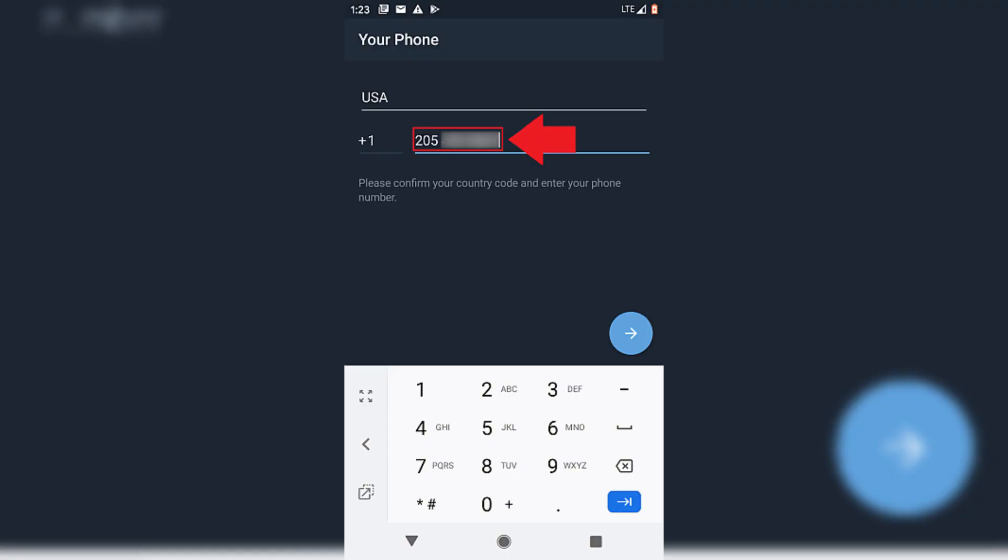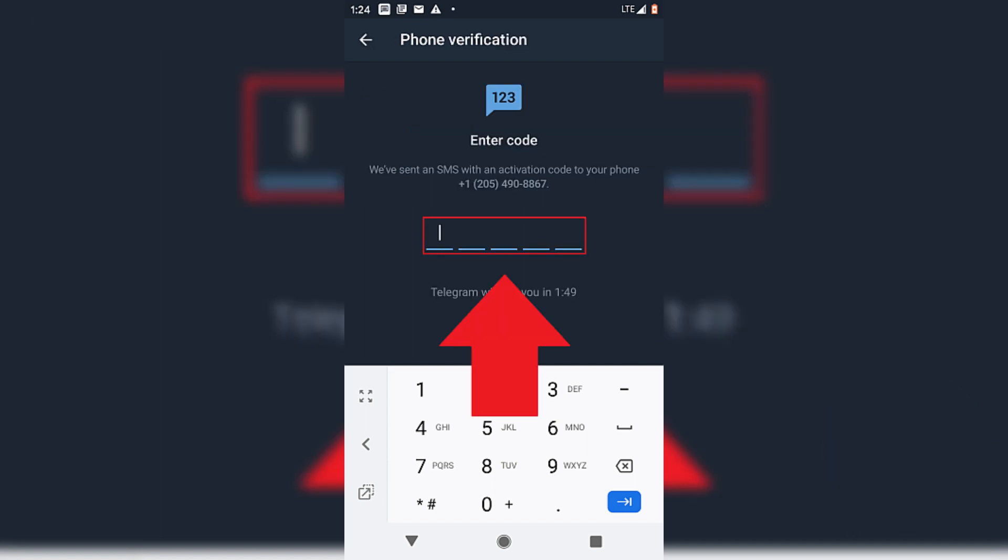When prompted, tap OK, then deny for phone number access. Next, input the alternate or landline phone number you've set up with TextNow or other service.